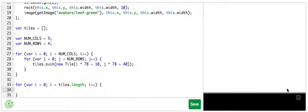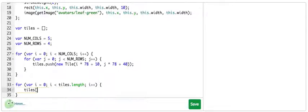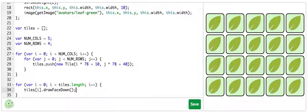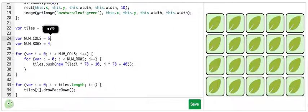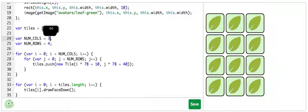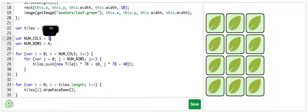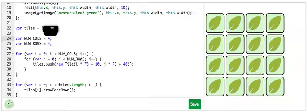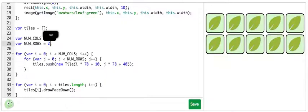So I'll remove that for now and actually draw the tiles. So tiles[i].drawFaceDown and there we go. We get to see all of our tiles. Those look really nice. I'm actually going to play around with these numbers a little bit just to see what they do. Very cool. This draws the number of columns and this draws the number of rows.